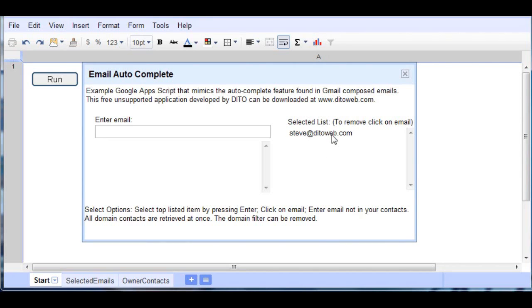So that's a quick overview of the script, and if you would like it, you may visit www.didoweb.com and it's yours for free. We hope you enjoy it. Thank you very much.